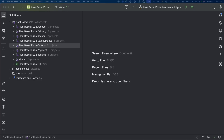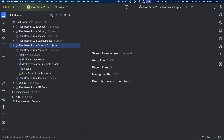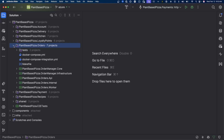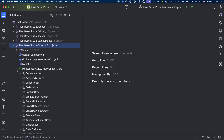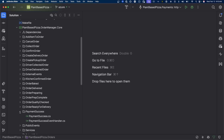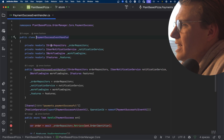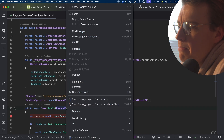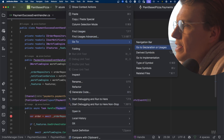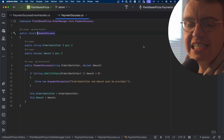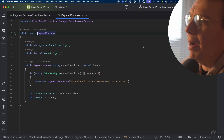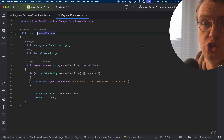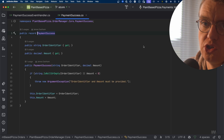The easiest way to implement an anti-corruption layer is to simply do it in memory inside your application code. Inside the order service in Plant-Based Pizza, there's a handler that handles the payment success event. This handler uses a PaymentSuccess object — a record defined by the orders service, so the order service controls this data structure.